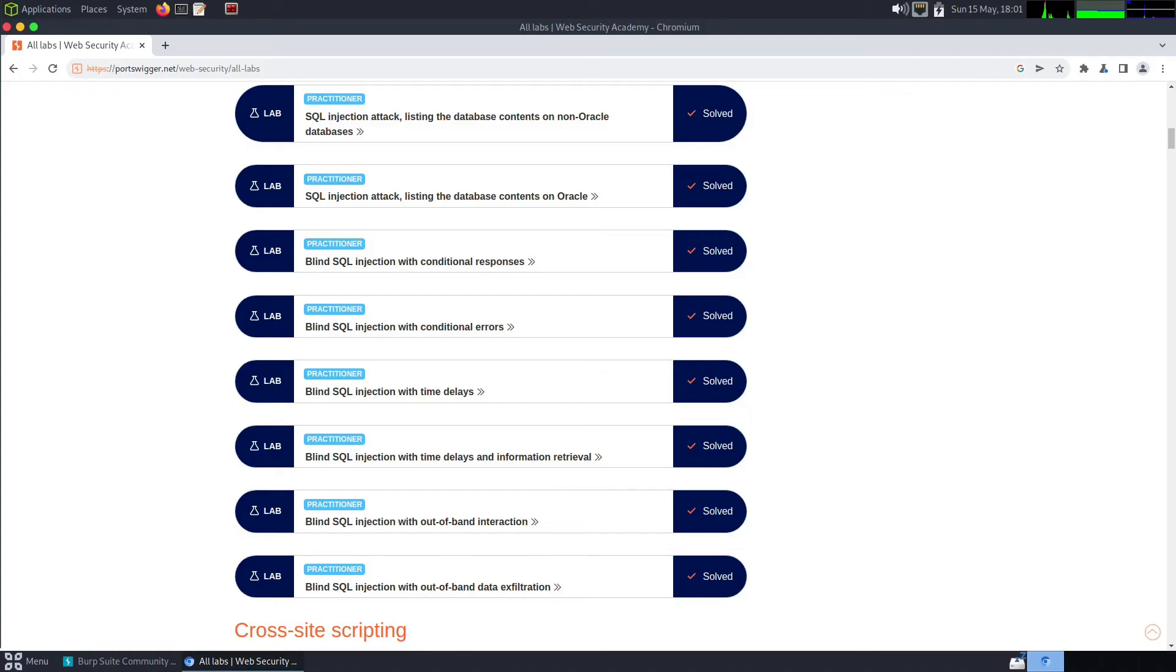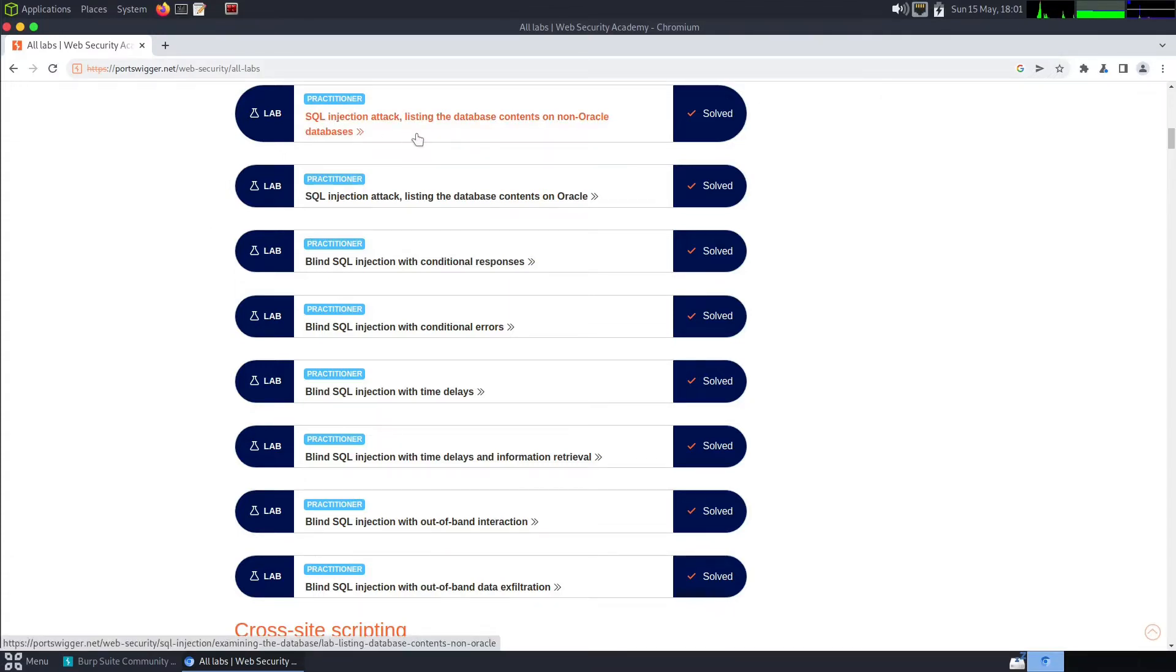Hello world and welcome to Hacks. In today's video we're going to be doing some more PortSwigger Web Security Academy. We are looking at SQL injection attack listing the database contents on non-Oracle databases. Let's have a look.